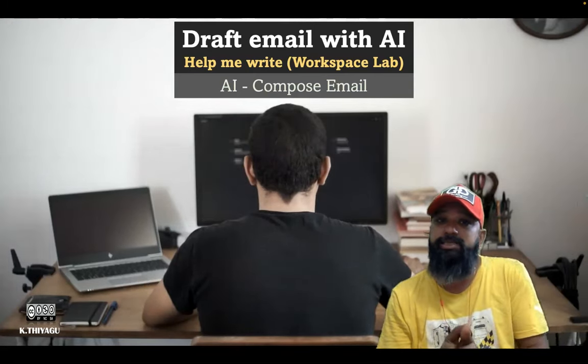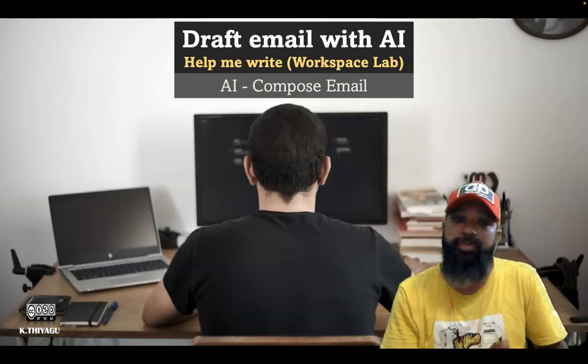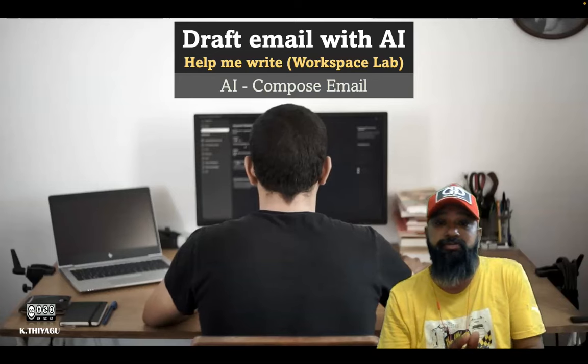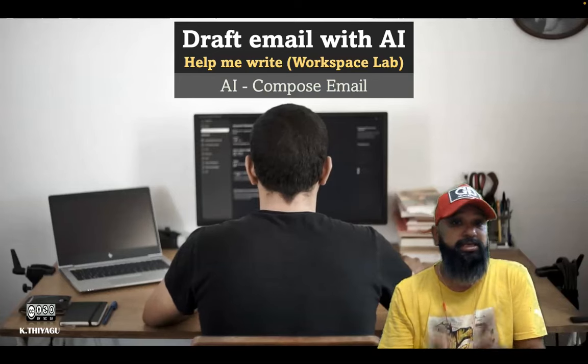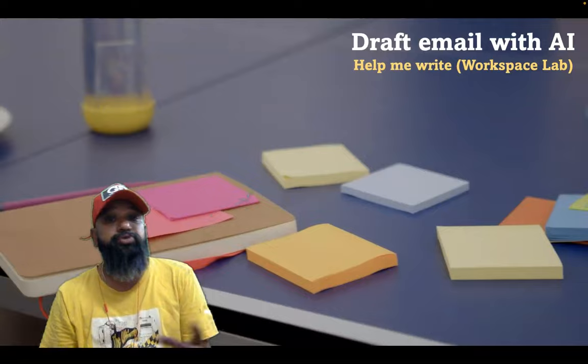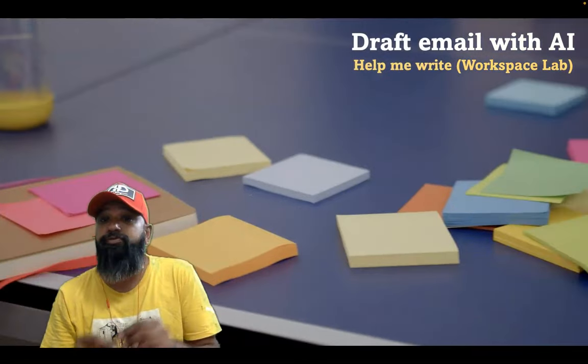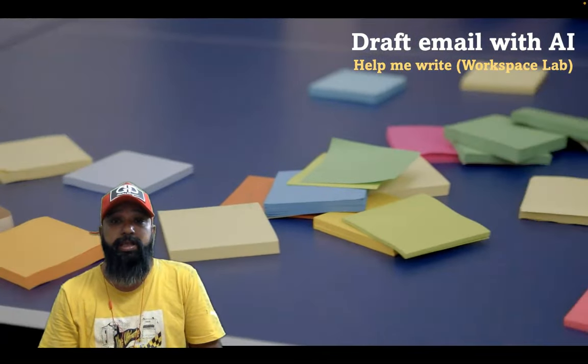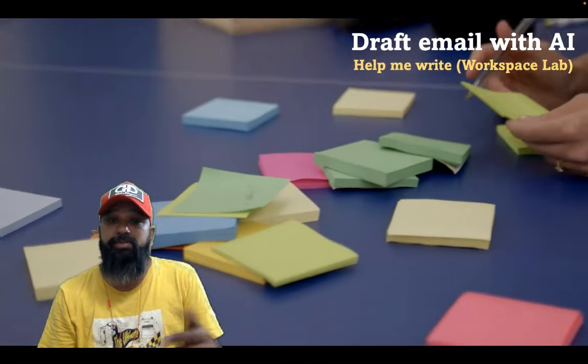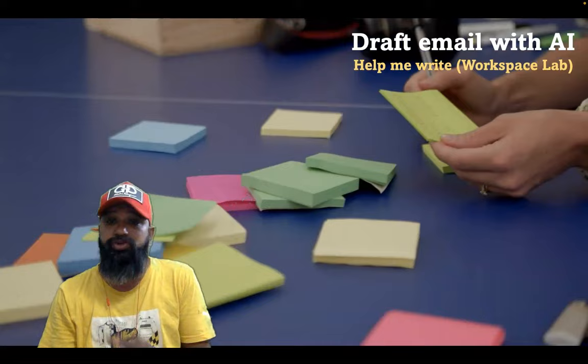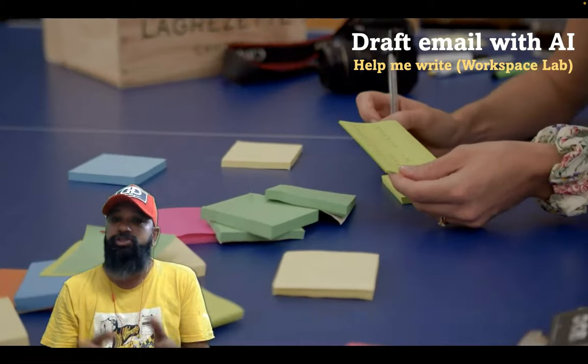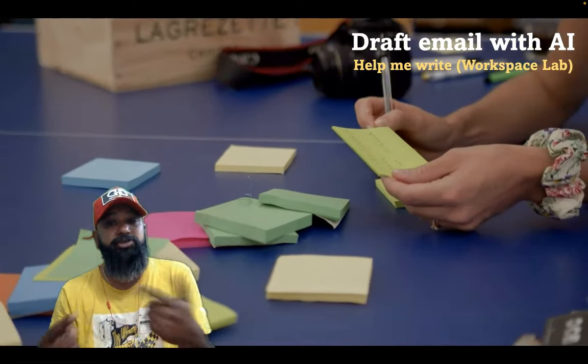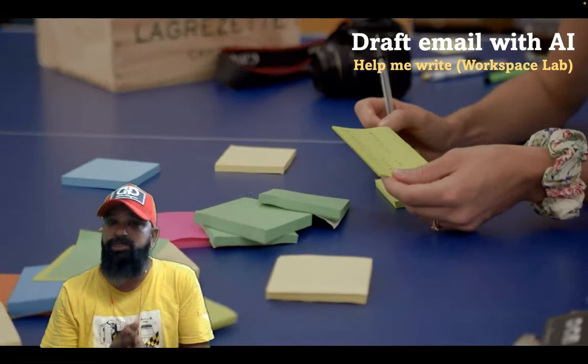Recently Gmail incorporated a Google workspace feature called help me write. You can write a new draft using a free form prompt. For example, you can ask Gmail to write a birthday invitation, teacher day invitation, or write an introduction to any subject.